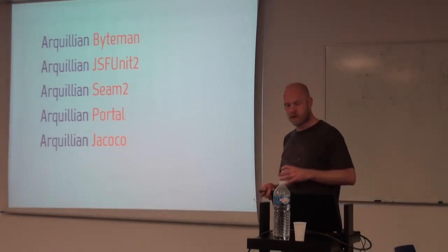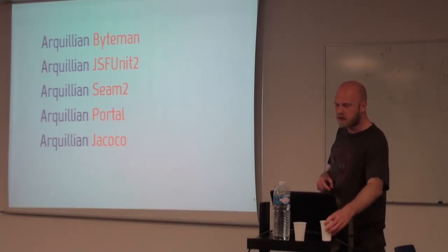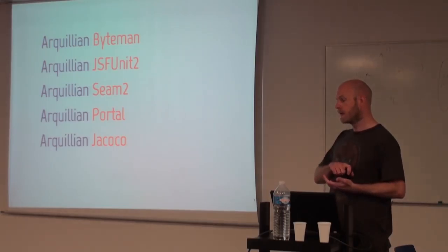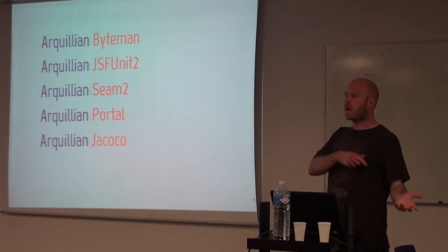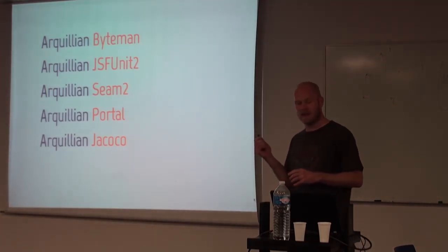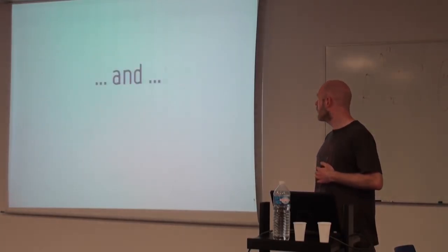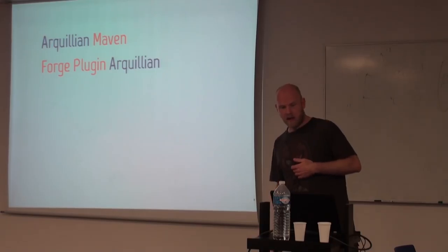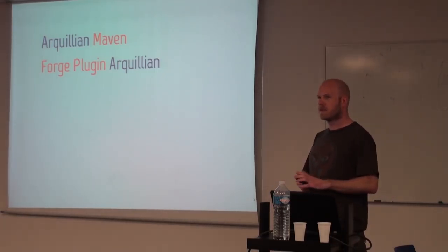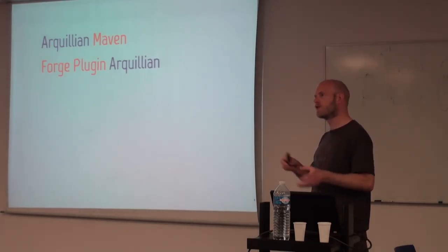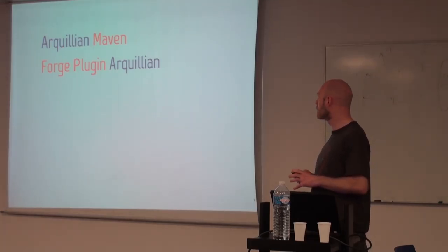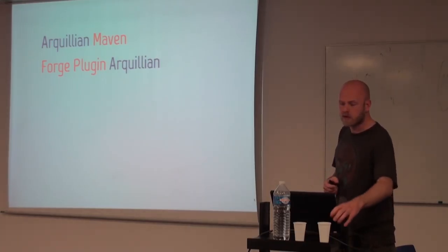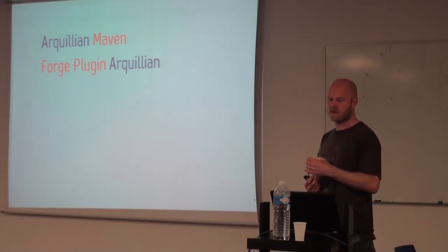Jacoco for code coverage, where you then automatically set up the remote part of the code coverage process and will transfer the data back, so you don't have to start up the server with the correct binary and all that. And there's the Maven plugin, which kind of works the same as the Jetty plugin, where you can from the command line start the server or deploy through using the Maven lifecycle. And there's a Forge plugin for JBoss Forge to help you set up the project with dependencies and containers.